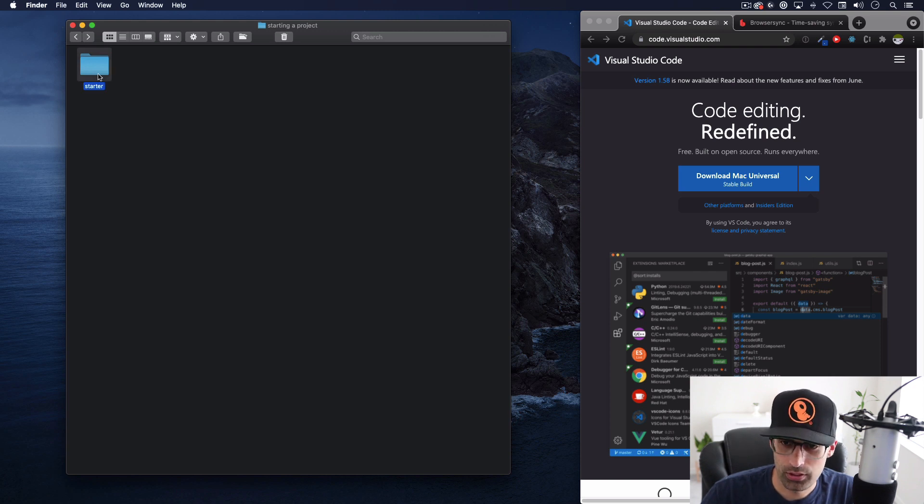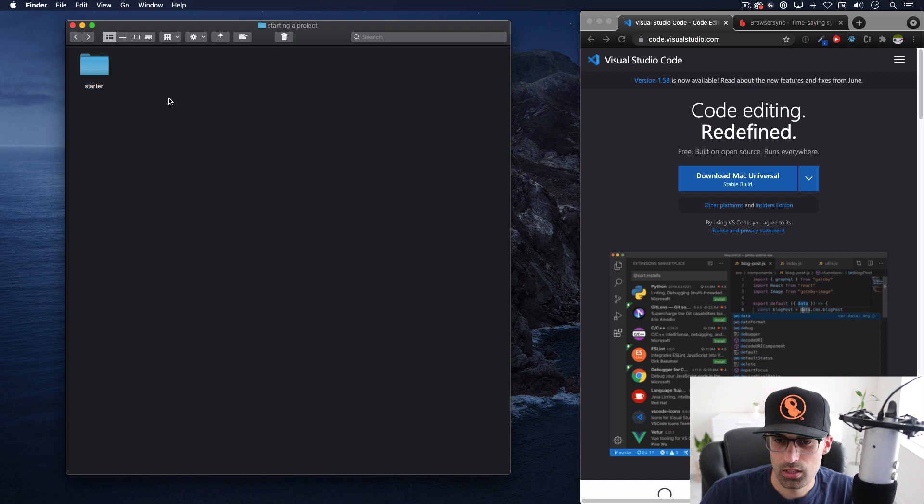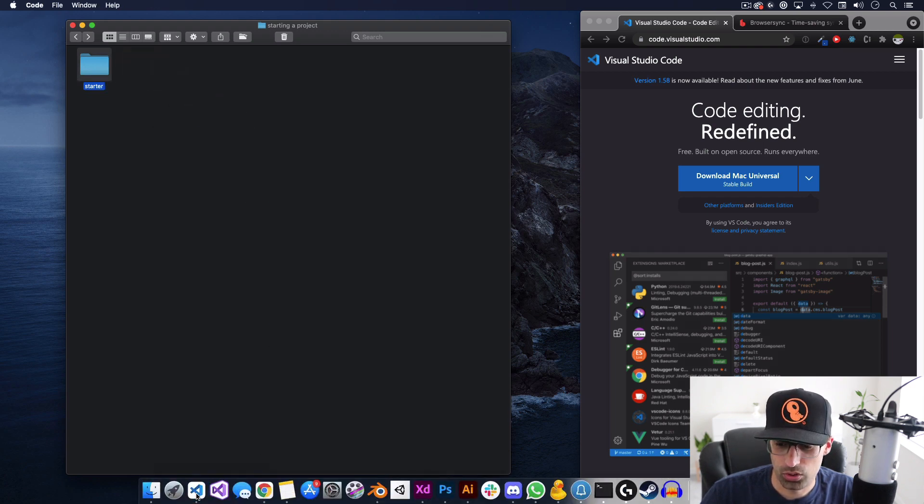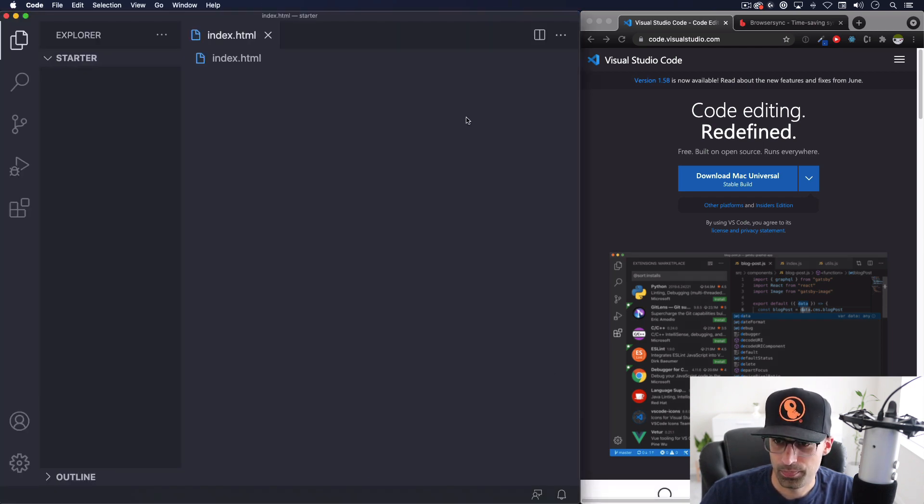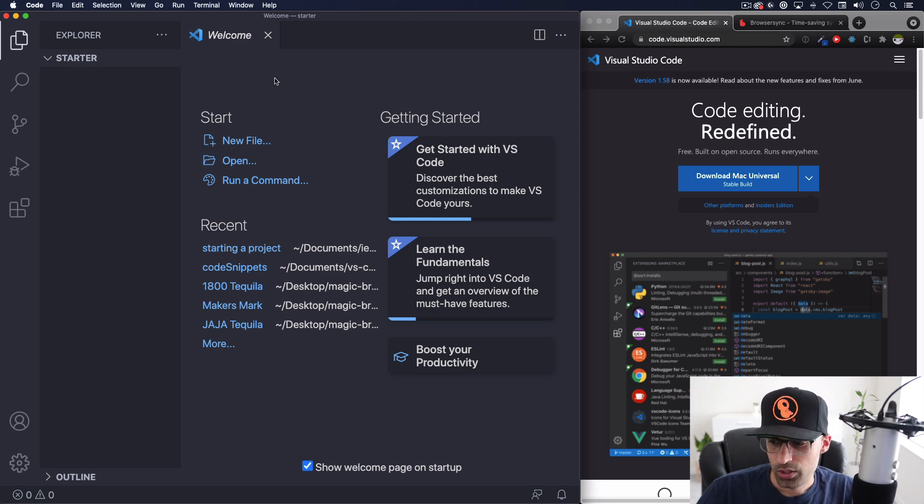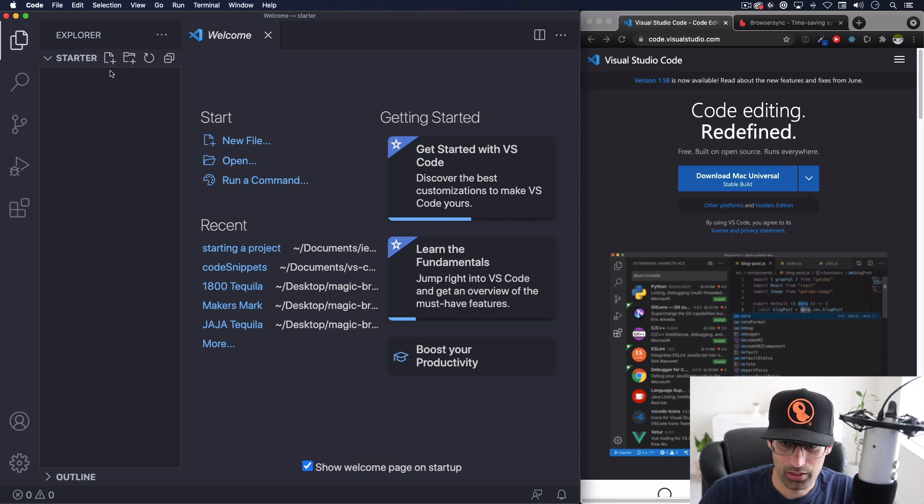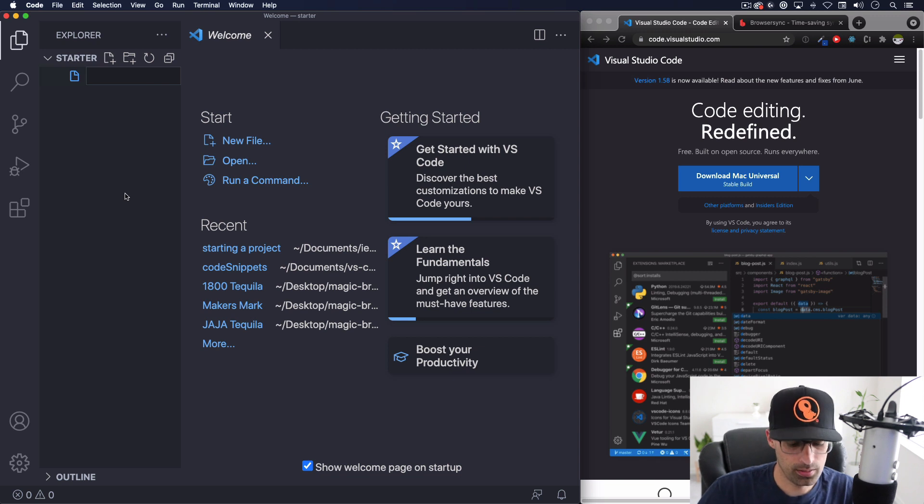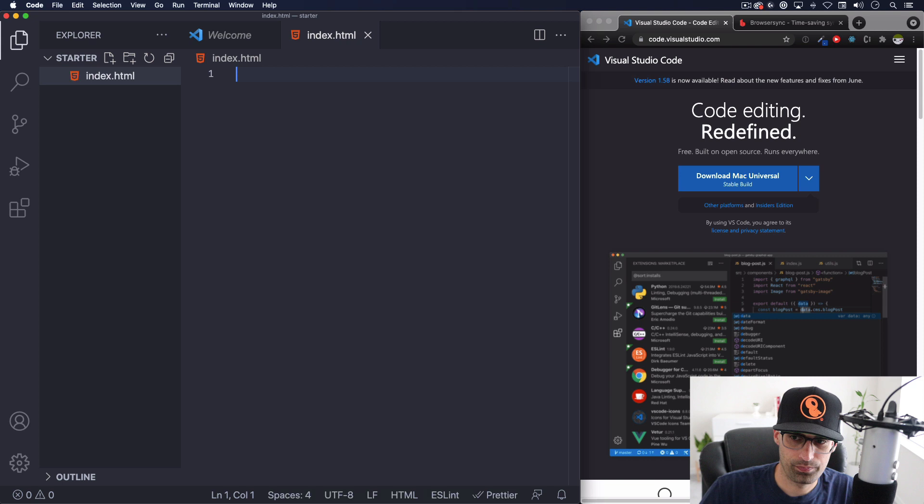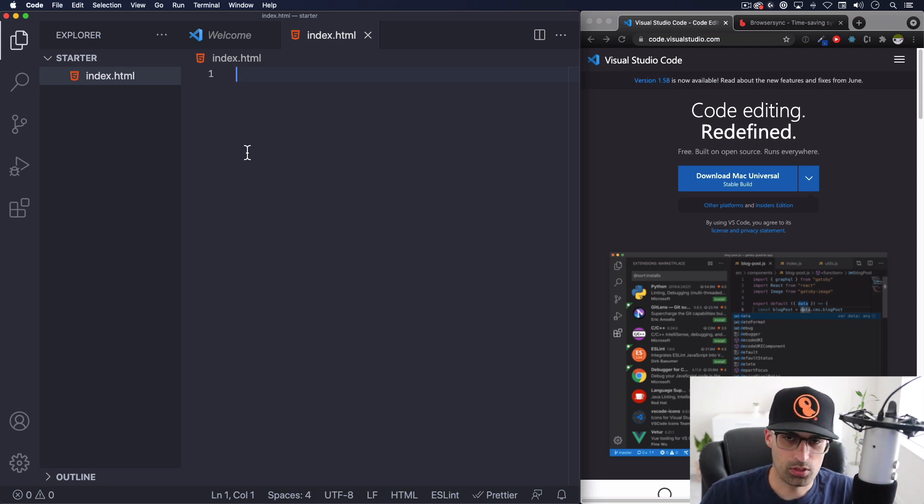After you have VS code installed in your computer go ahead and create an empty folder. You can name it whatever you want, mine is called starter and I can just drag and drop this to VS code right here and it's gonna open just like this. This is totally empty, this is what you're gonna see. First thing we want to do I'm gonna click here on this new file icon and let's call it index.html.